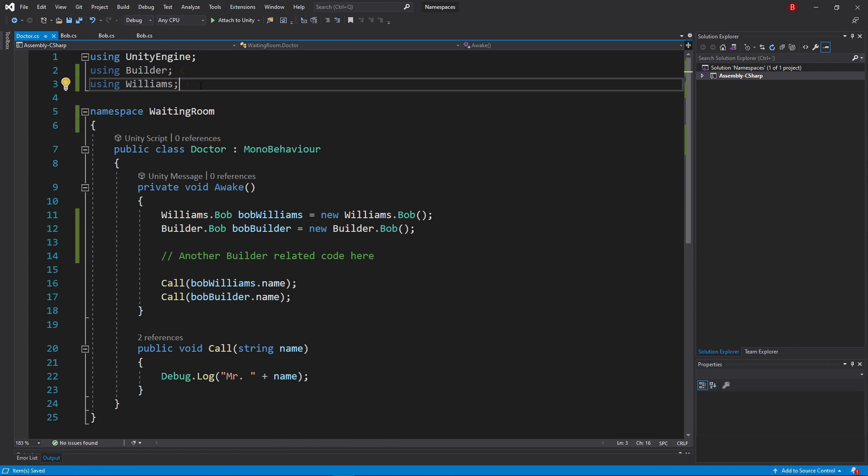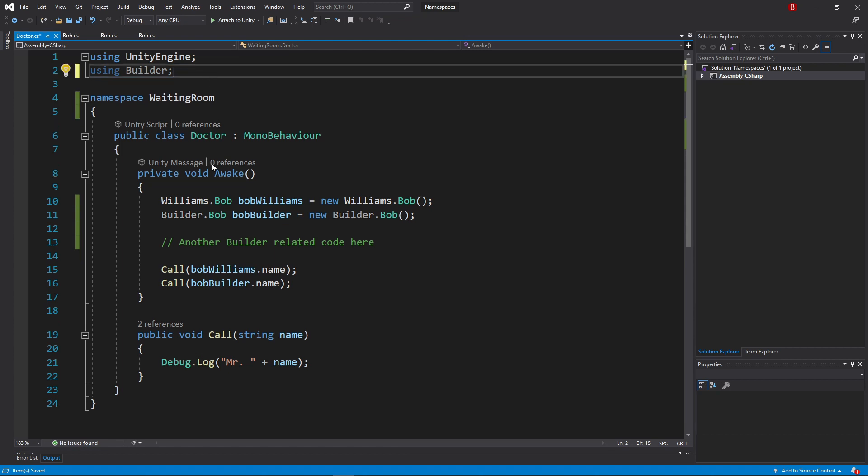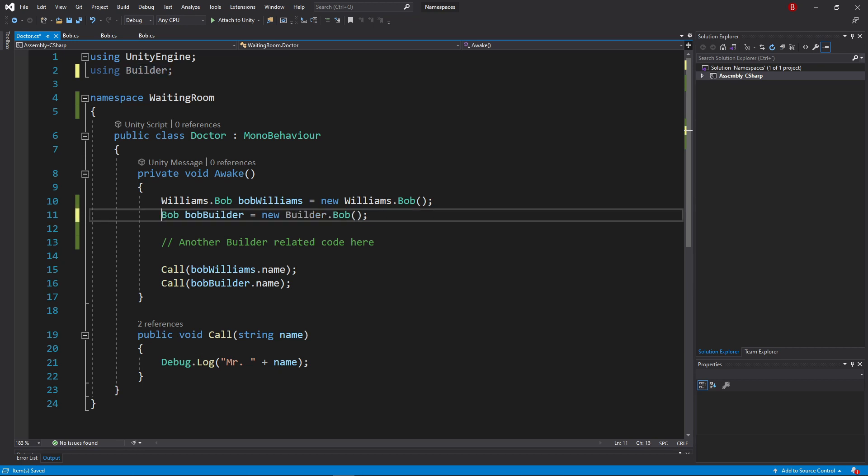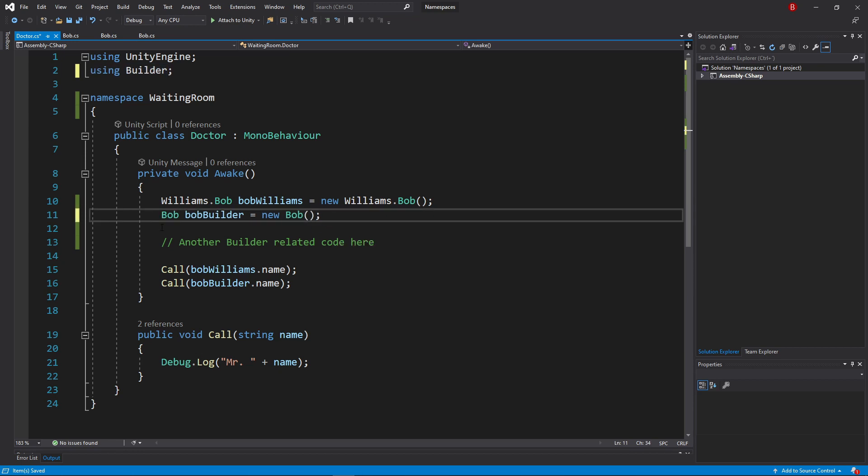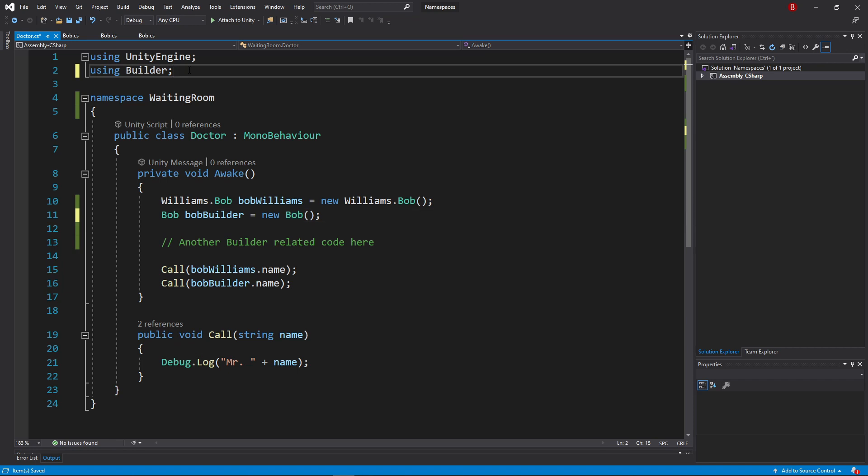Because the second technique is not importing anything, we can remove that namespace using statement, as it is only being used on the variable line. If we now remove the namespace of the second variable, C# will know that the variable type will be of the namespace imported at the top.